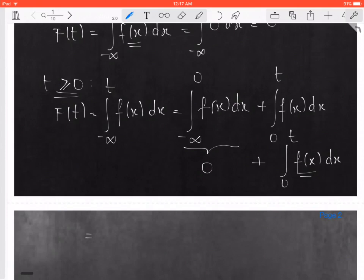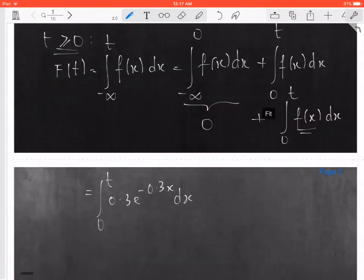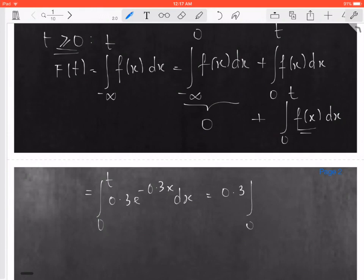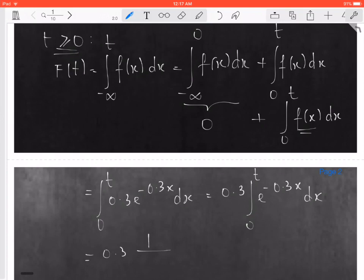The probability density function is 0.3 times e to the minus 0.3x dx. You can factor out the constant: 0.3 times the integral from 0 to t of e to the minus 0.3x dx. The antiderivative of e to the minus 0.3x is equal to 1 over minus 0.3 times e to the minus 0.3x, evaluated between 0 and t.